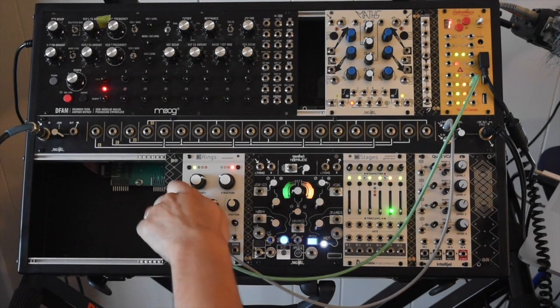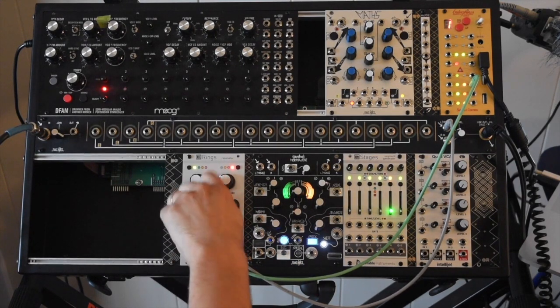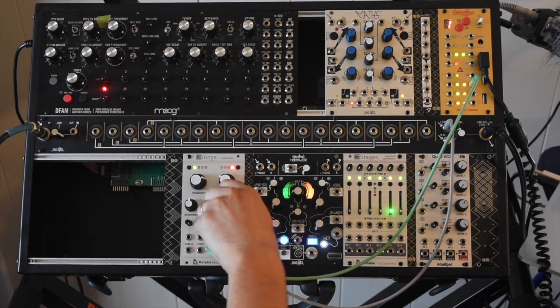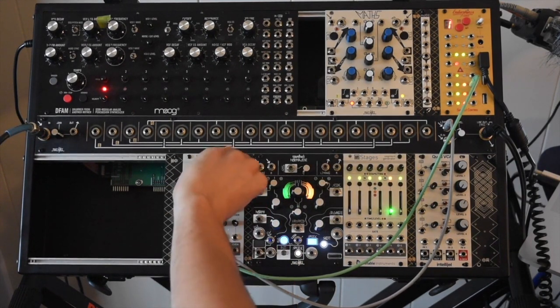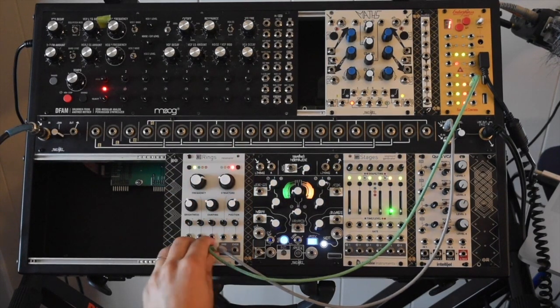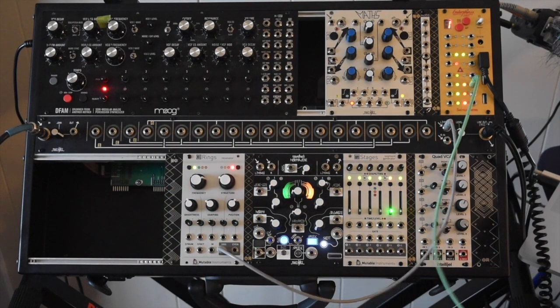And then you have tonal control from there, which is super cool.